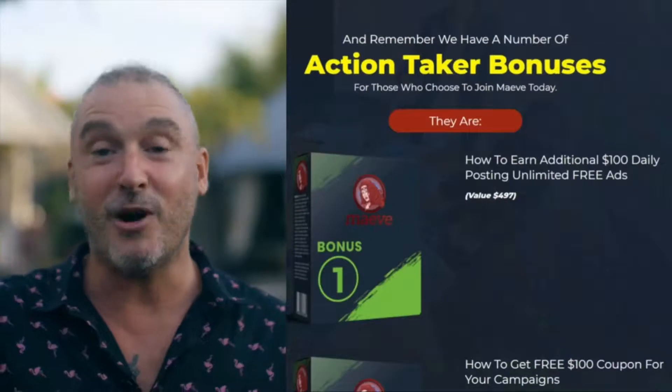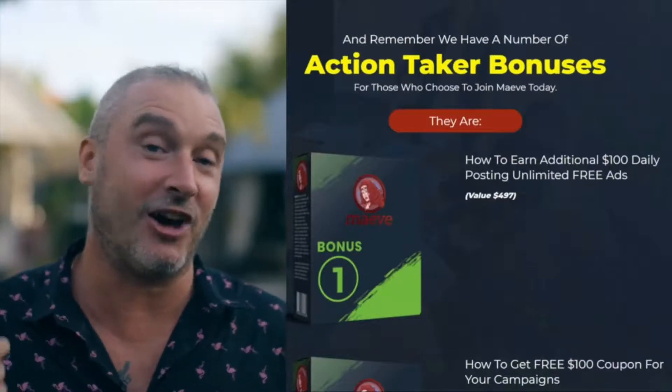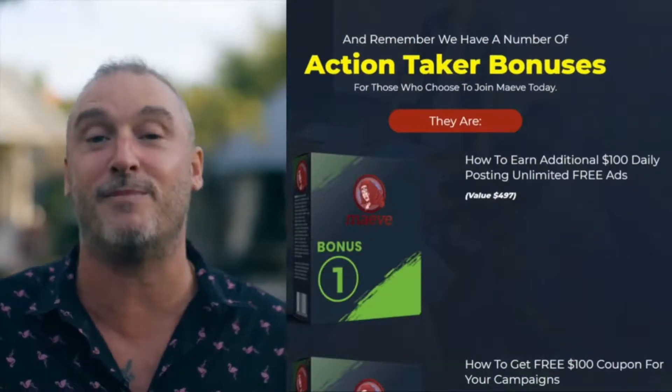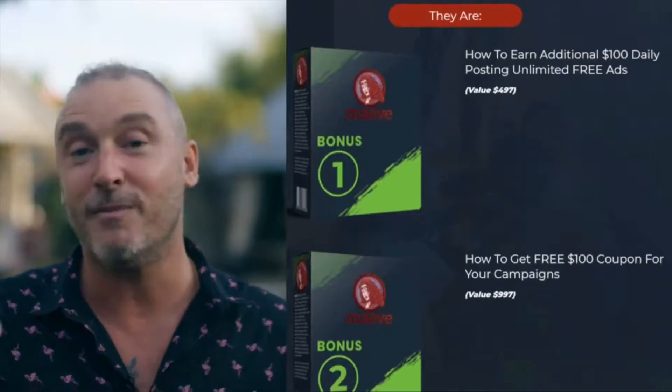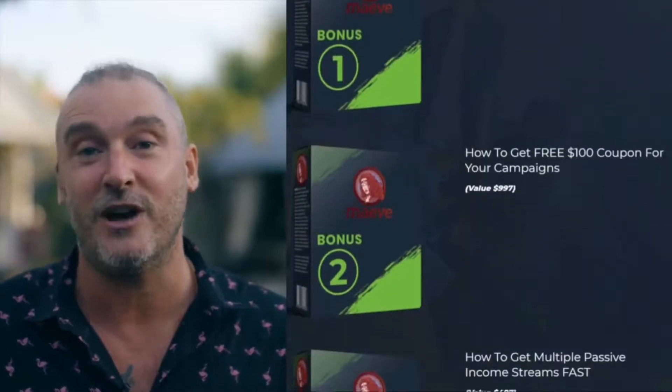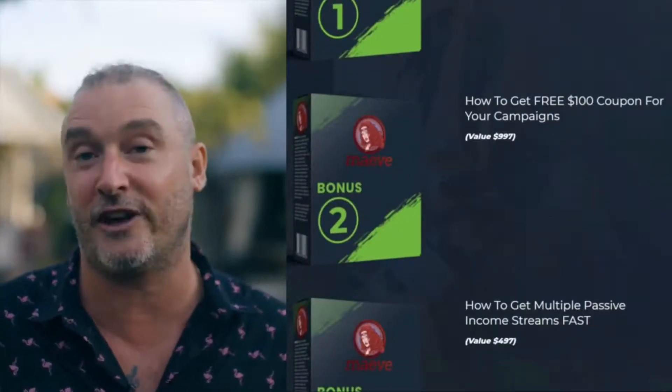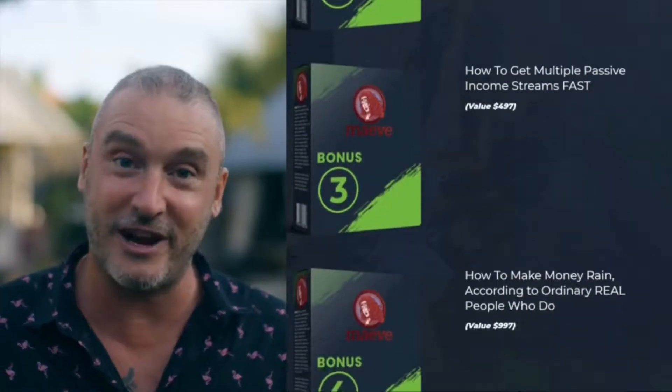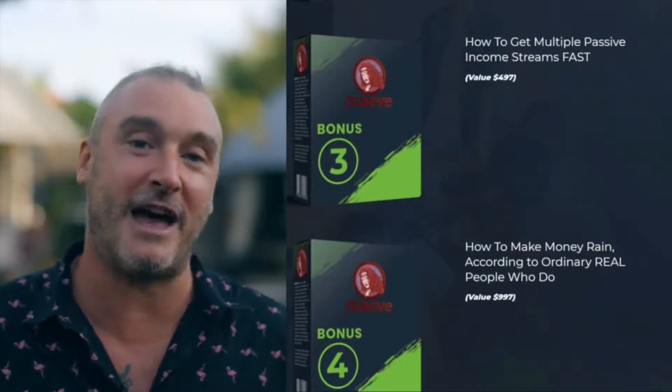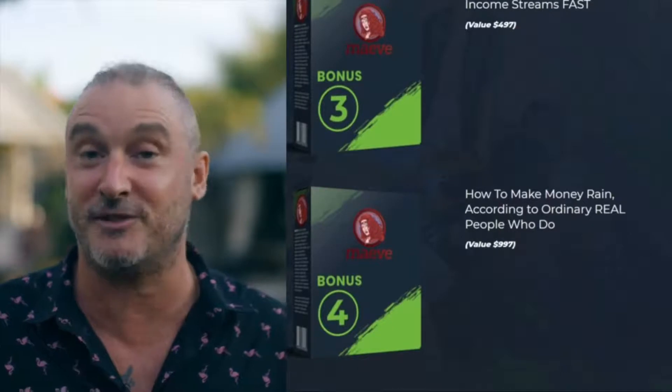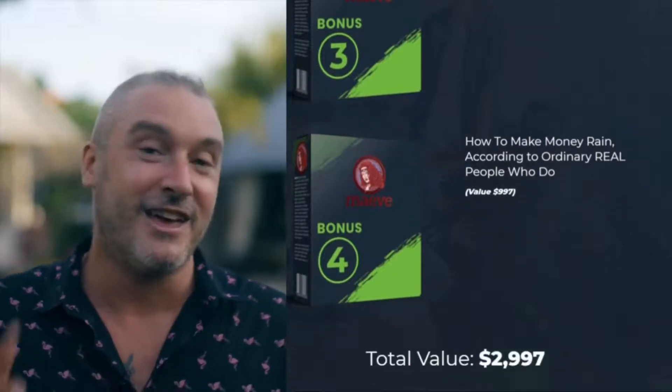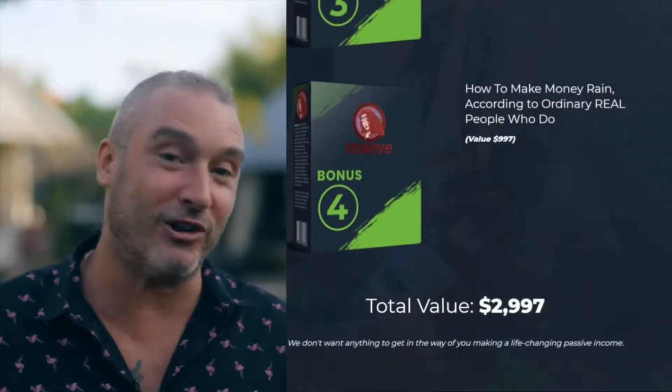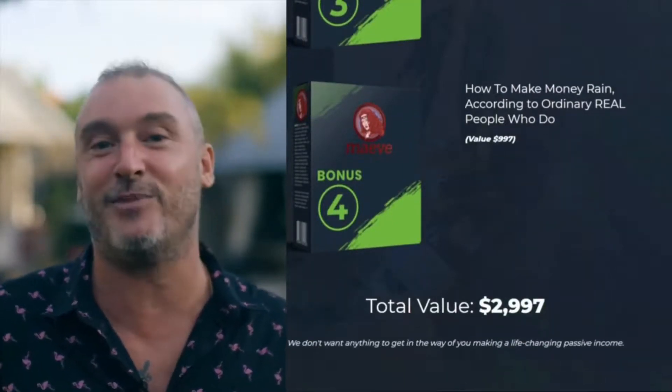And to sweeten the honeypot even more, we'll throw in four fast action bonuses for you. Bonus number one: how to earn an additional $100 every day by posting unlimited free ads. Bonus number two: how to get a free $100 coupon for your campaigns. Bonus number three: more secrets on how to get multiple passive income streams fast. Bonus number four: how to make money rain according to ordinary real people who do this.